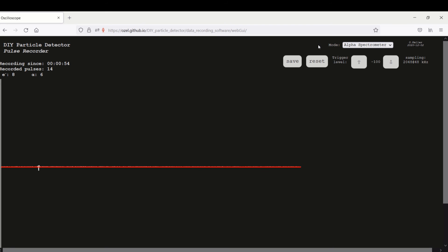Alright, I went ahead and got a thorium lantern mantle to have something radioactive. And you can see we have the pulses here.